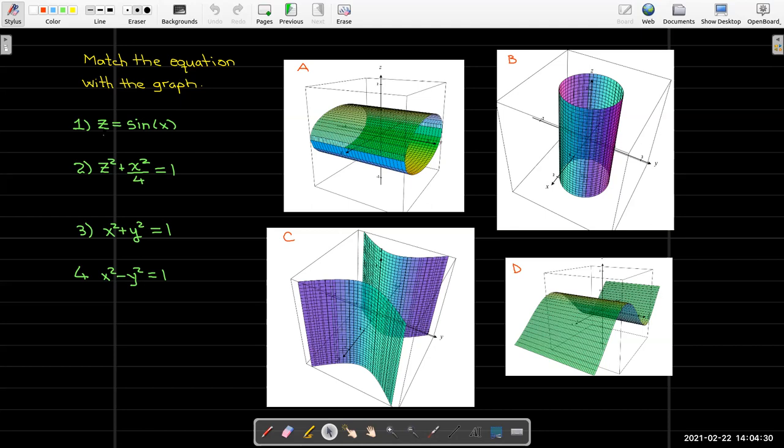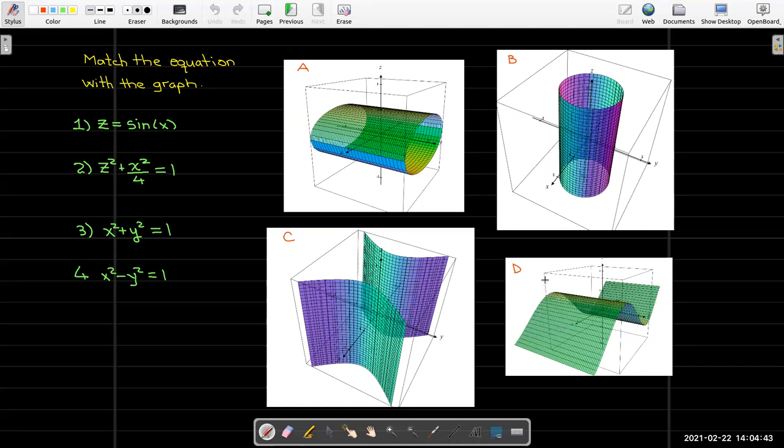If I want to match this equation z equals sine x, I'm looking for something that looks like a sine wave. The only thing that looks like a sine wave here is graph d. So I'm going to match z equals sine x with graph d.